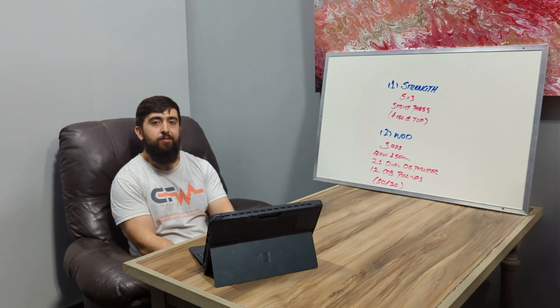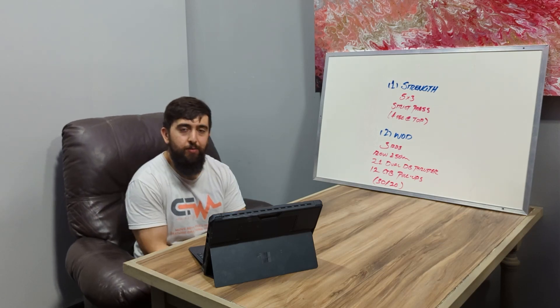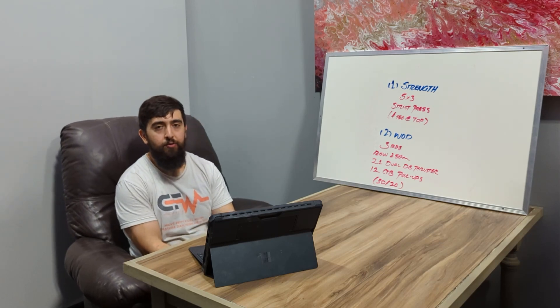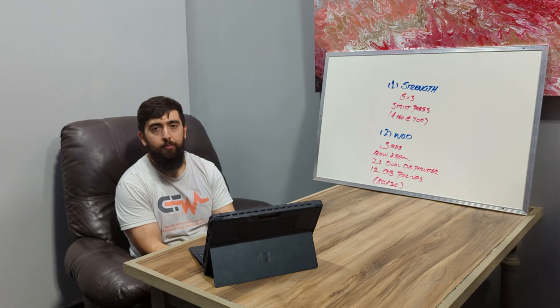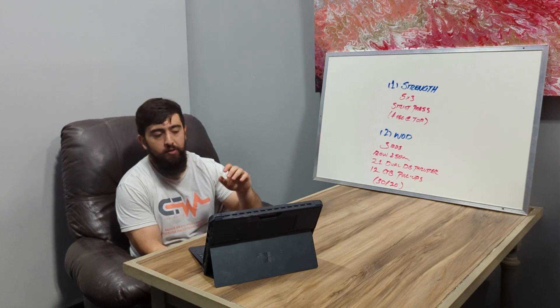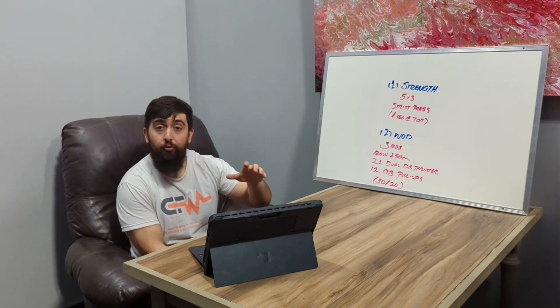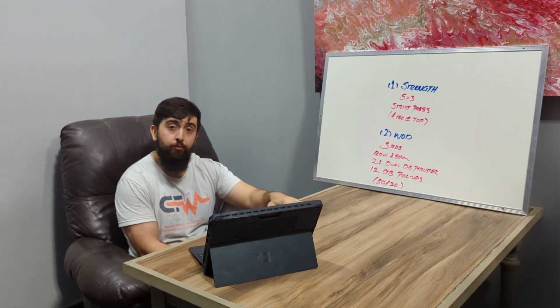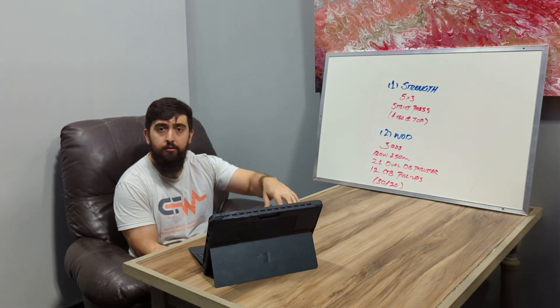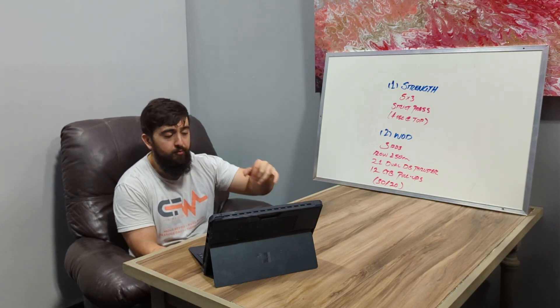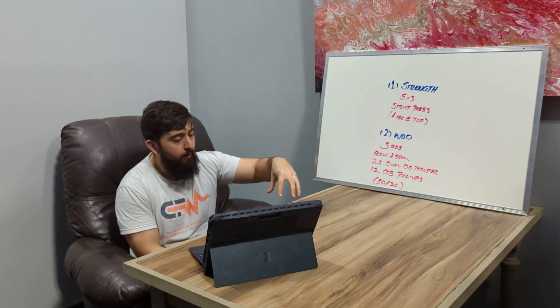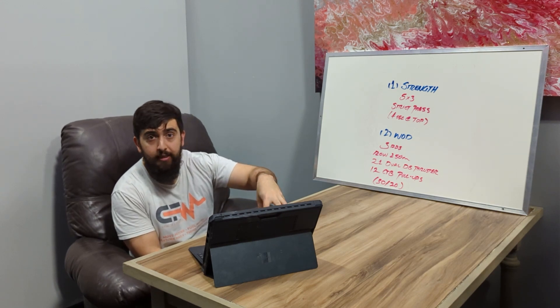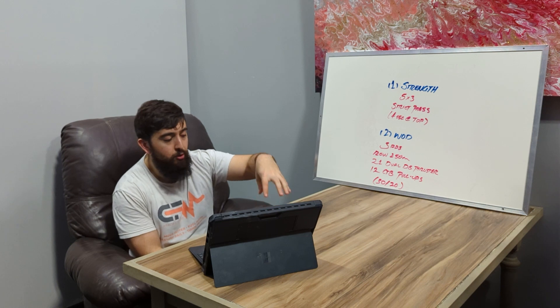Alright, happy Friday guys. Quick announcement - next Thursday we're hosting a pull-up clinic. I'm going to be running everything to do with a strict pull-up, so getting the strength to be able to pull yourself up and then gradually building up to that kipping pull-up.